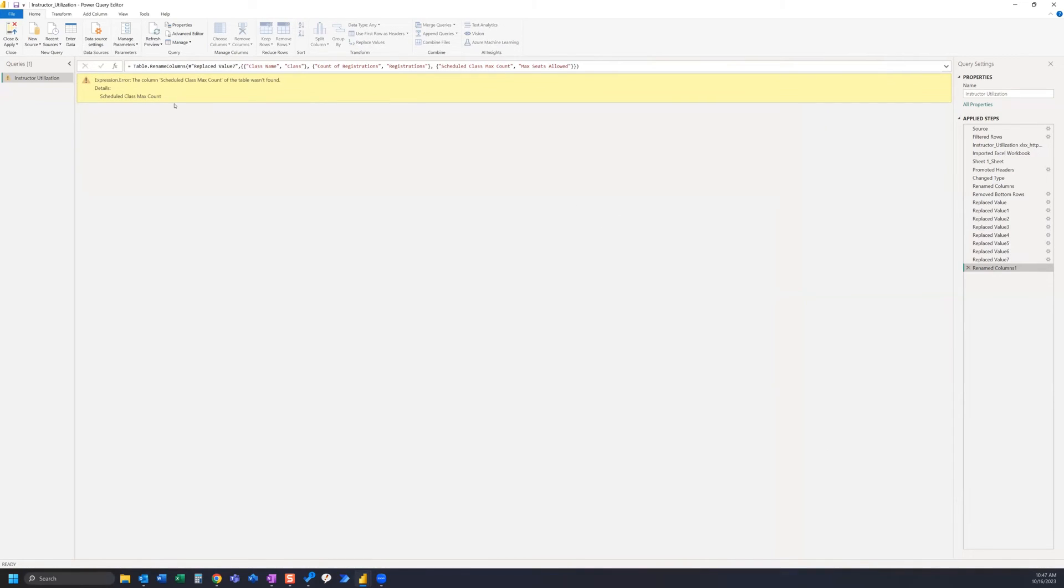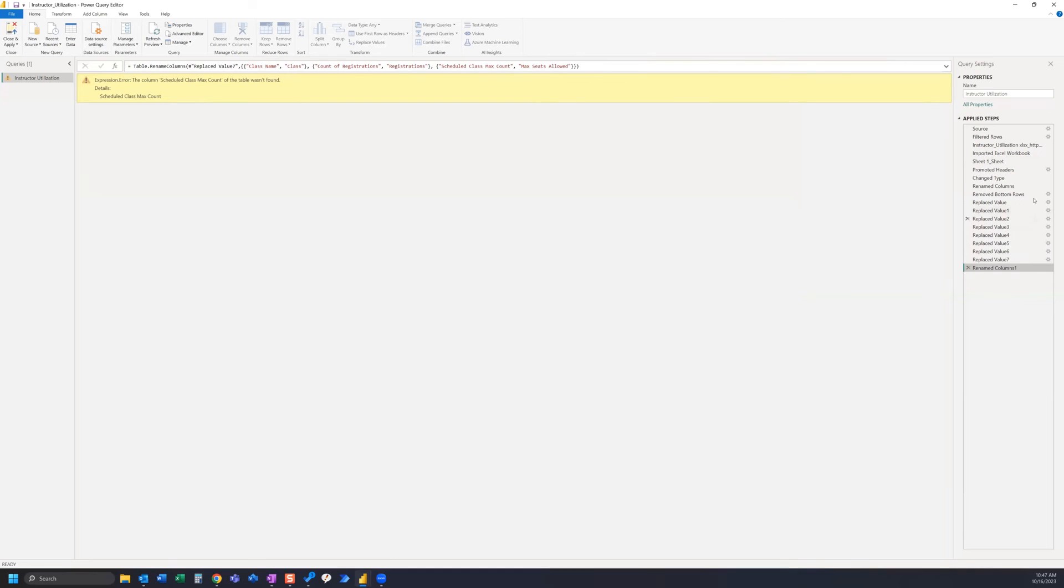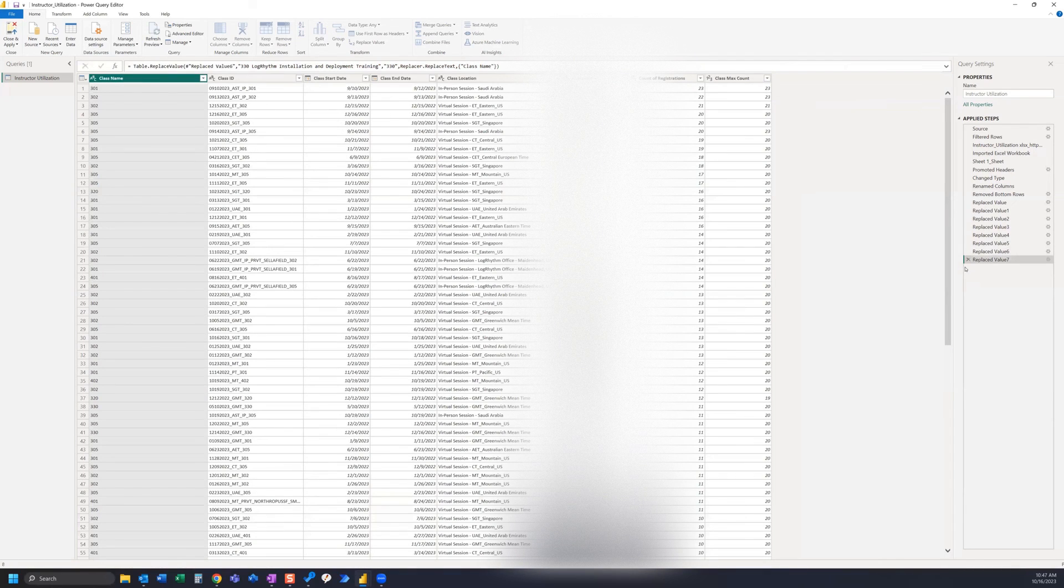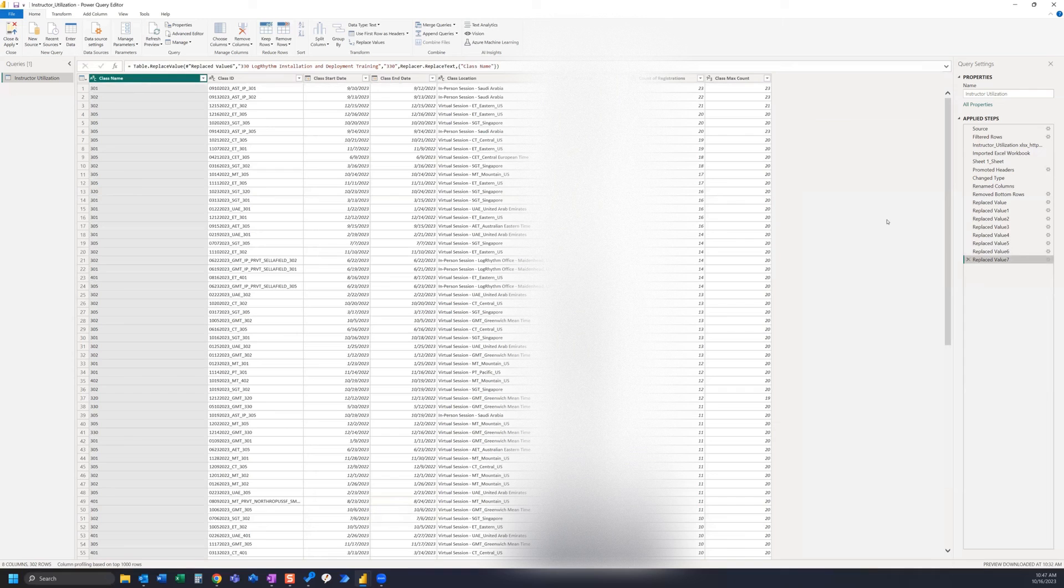We have one more here where we did a renaming of a column, so I'm actually going to delete this step because I actually did that up here. I added that step here, so we can actually just delete this step here and that will finish cleaning everything up.